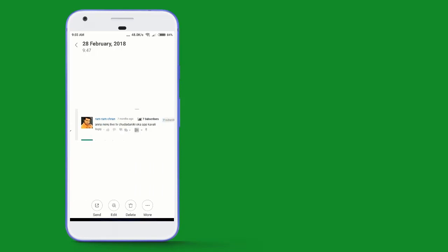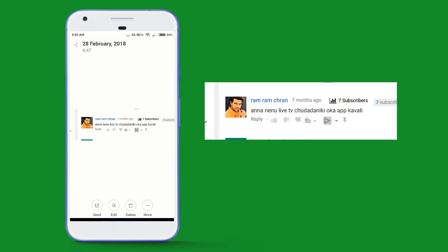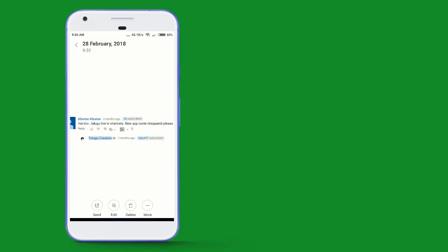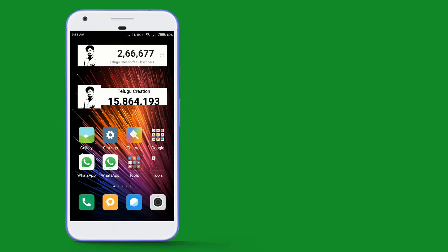The topic is about Telugu live TV channels and a new app. A viewer commented asking about Telugu live TV channels and a new app. Since you have doubts about this, I will show you a video and the app.